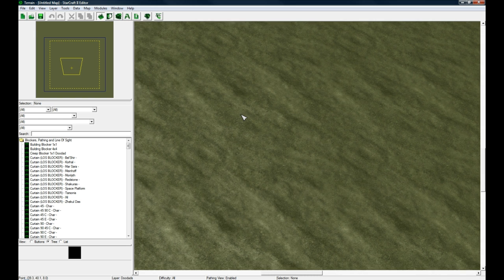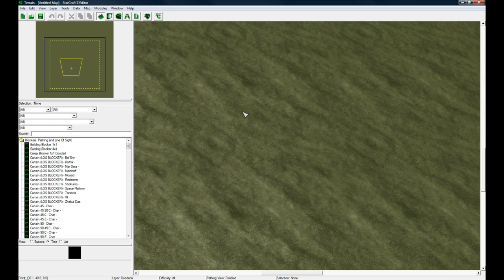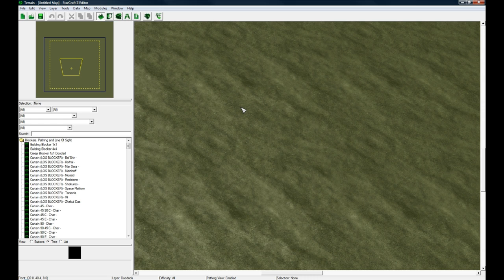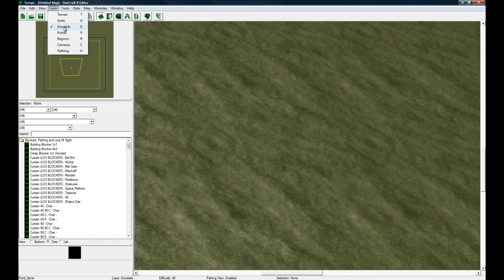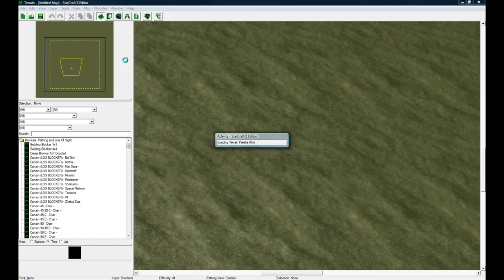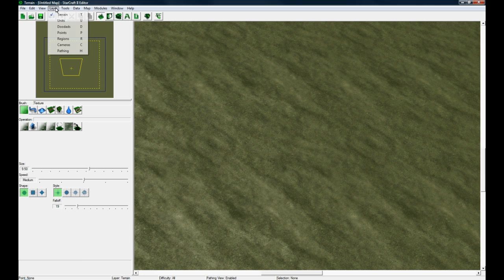When you're in the terrain editor, there's basically layers that you use to actually do terrain, do trees, do water, whatever. You can see under Layer I'm on the Doodads layer right now, which is trees and objects. Terrain is generally where you start and you can press T to go to it instead of going through this thing.